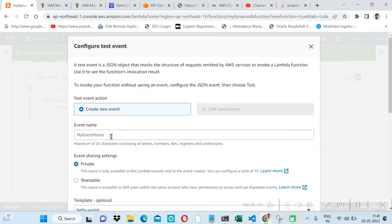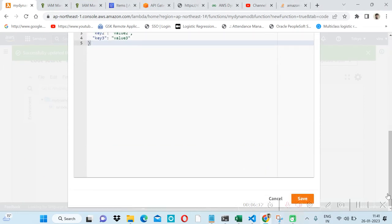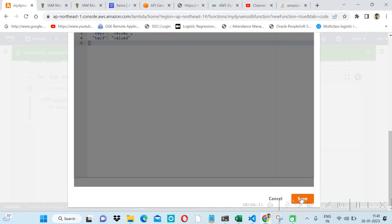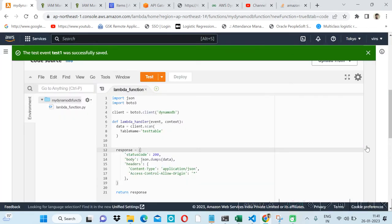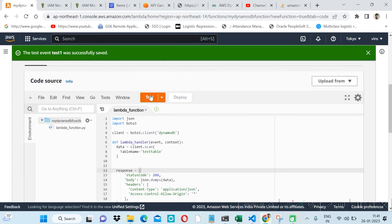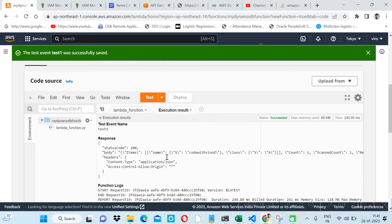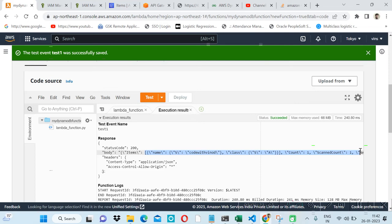Let's run the test. We are not inserting any parameters — just giving a simple static test event. After clicking test, we can see we are able to fetch the item from our DynamoDB table successfully.